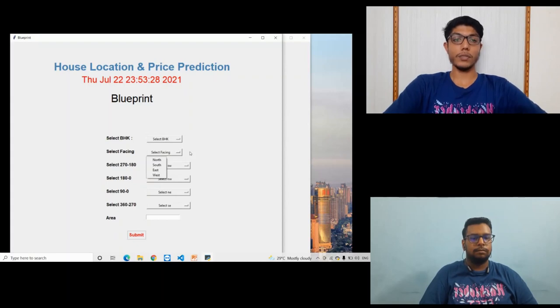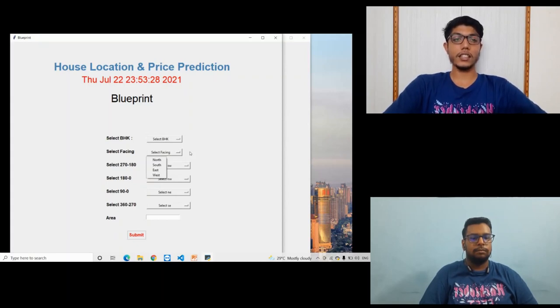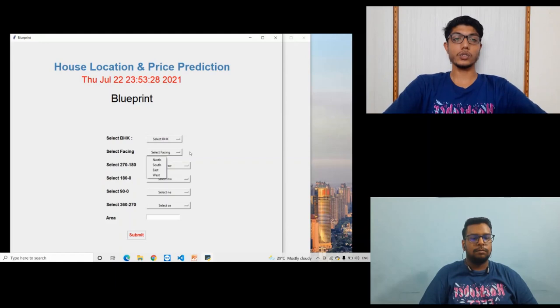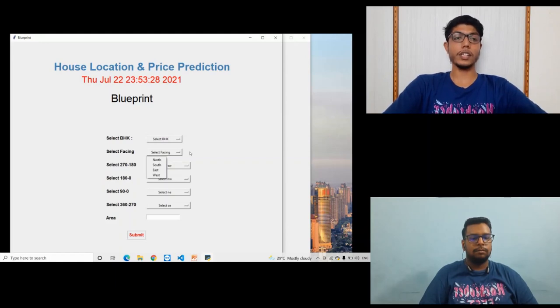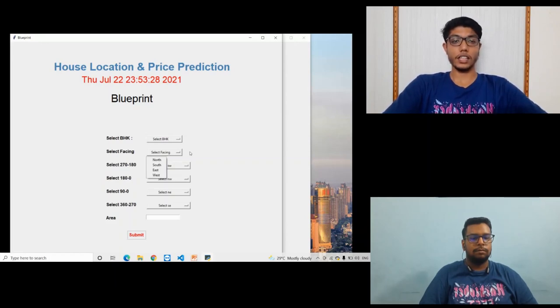And then the user has to choose where they want kitchen, bedroom, bathroom, dining area, and the user has to choose the area to display the Blueprint.